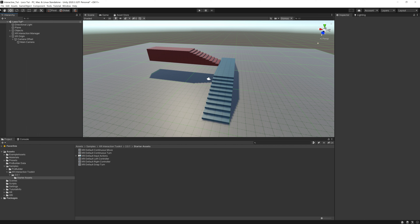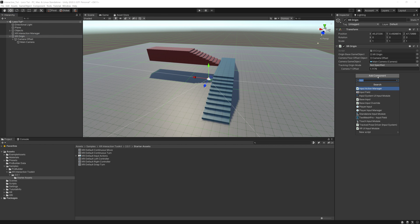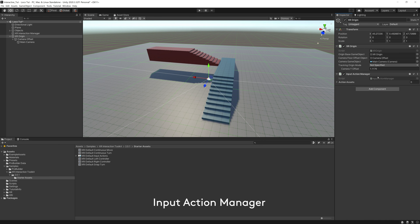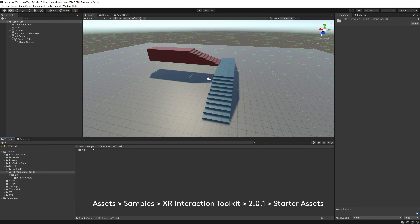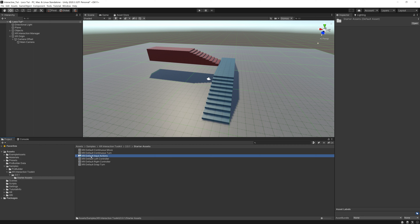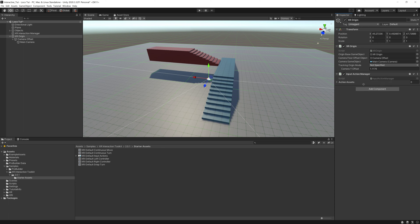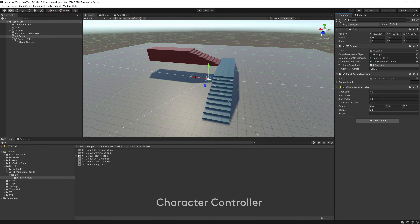There's no locomotion system, no left hand or right hand — we're going to build those from scratch. Go to XR Origin and add two components: Input Action Manager, then go to Samples > XR Interaction Toolkit > 0.0.1 Starter Assets > XRI Default Input Actions. Drag that over to Action Assets. Now add a Character Controller and put it on the Y-axis of one — that gets us on top of the ground. Change it to 0.4.